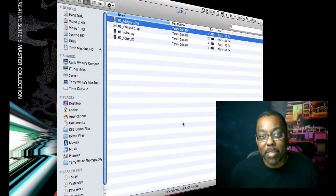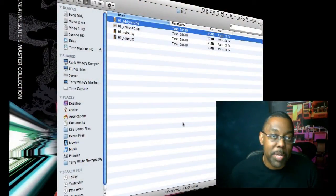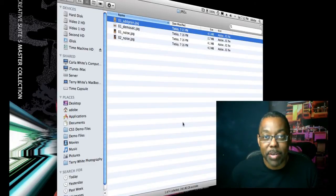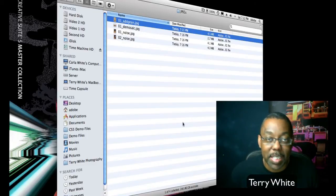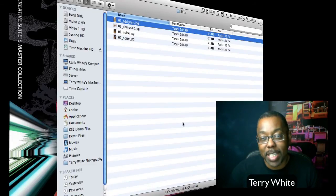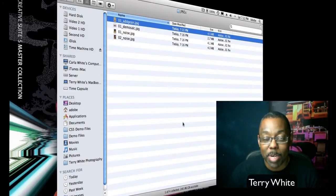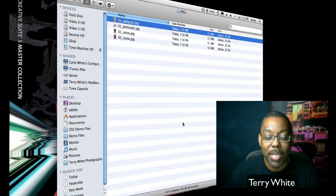Hello and welcome to another episode of the Adobe Creative Suite podcast. My name is Terry White and in this episode I'm going to take time to answer a question that I get all the time.